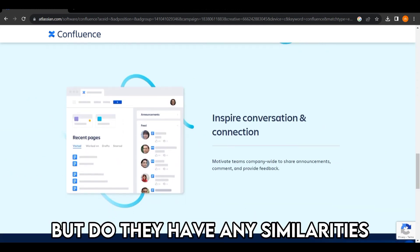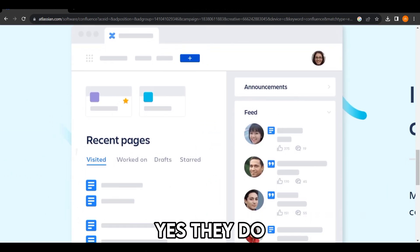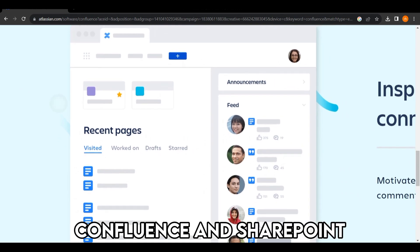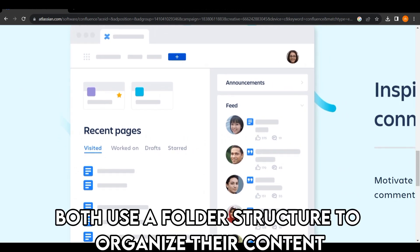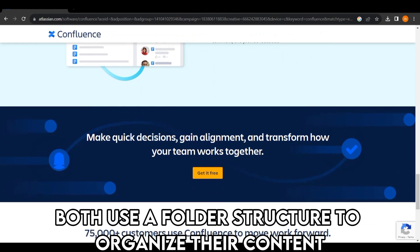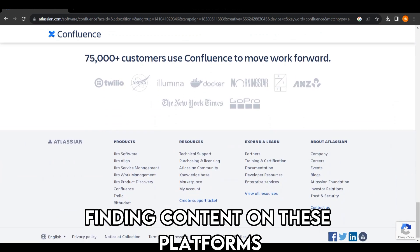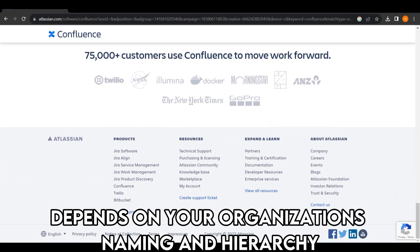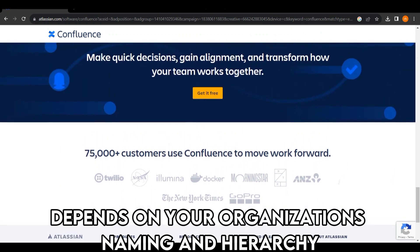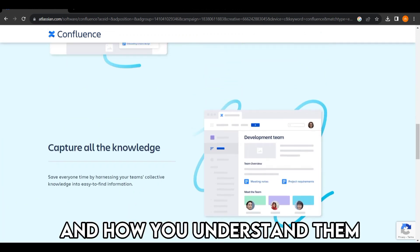But do they have any similarities? Yes, they do. Confluence and SharePoint both use a folder structure to organize their content. Finding content on these platforms depends on your organization's naming and hierarchy and how you understand them.